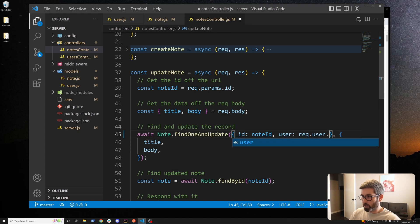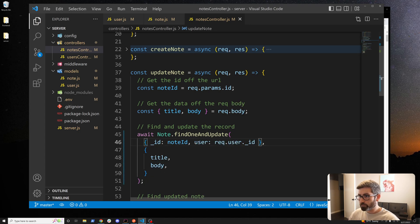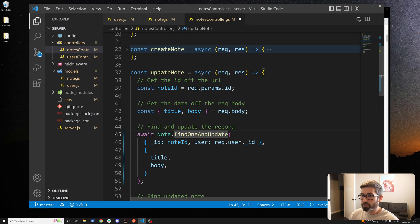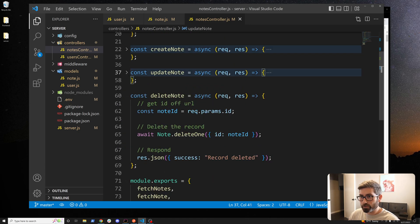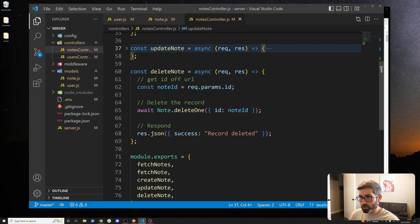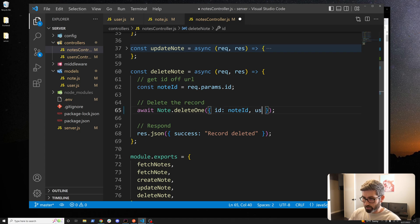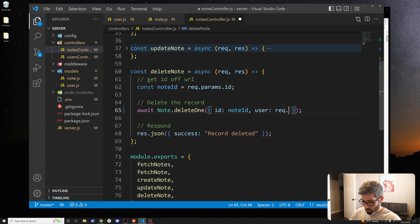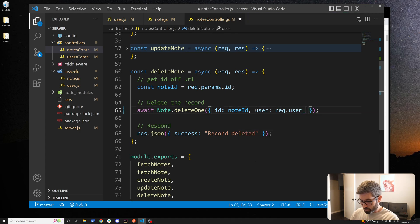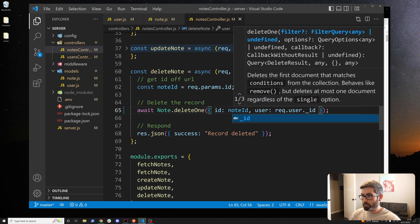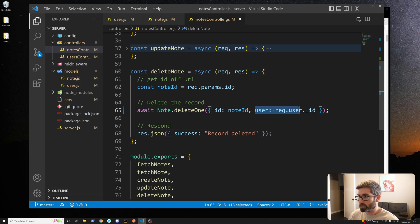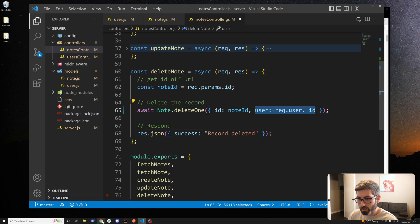Last up we got to do delete so we just got to add a second condition here. We want user to be equal to req.user._id and that should be good. Now everything should be scoped to the logged in user. Let's try it.